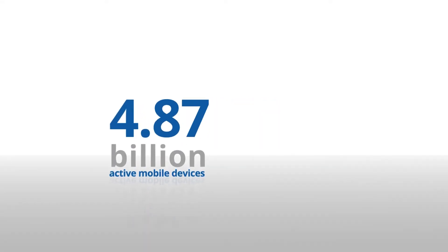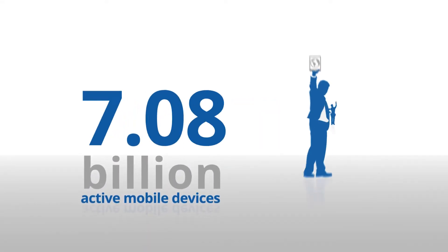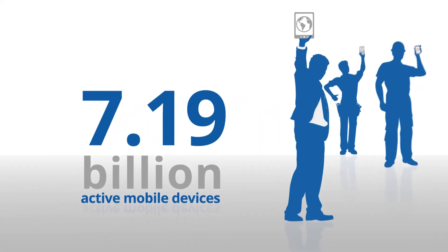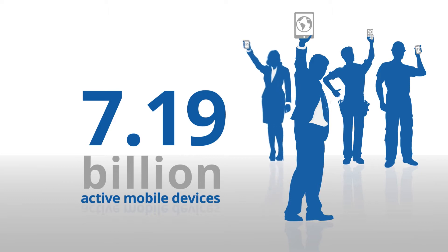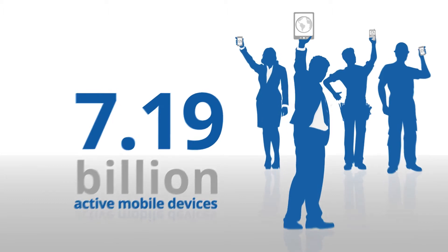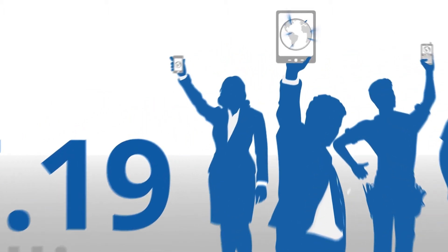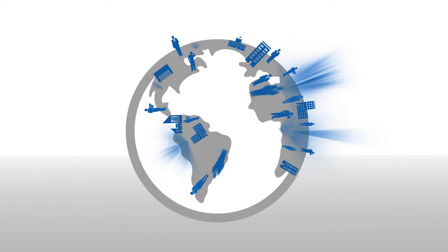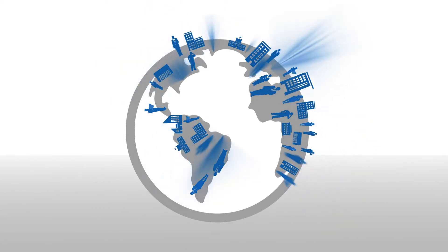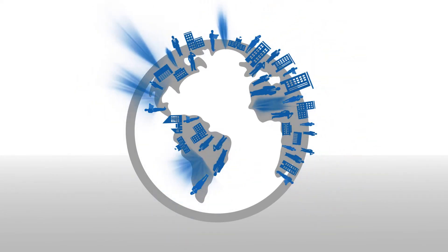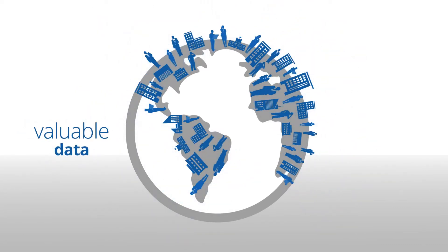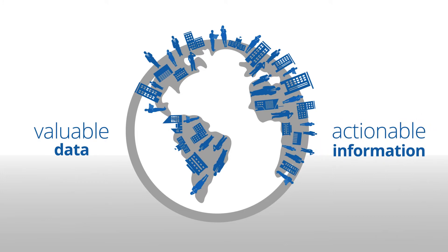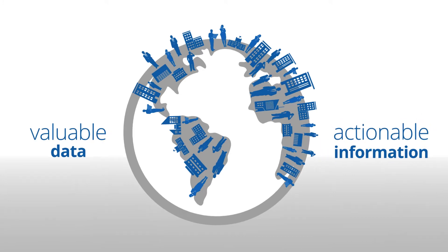There are approximately 7.19 billion active mobile devices being used by people globally. It means your business and your employees are becoming increasingly mobile and produce a large amount of valuable data which can be turned into actionable information.